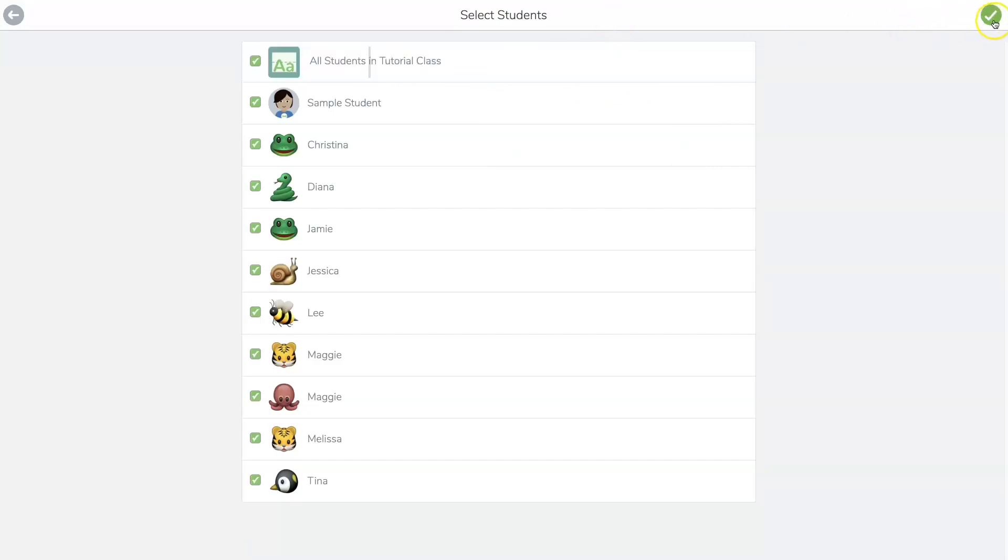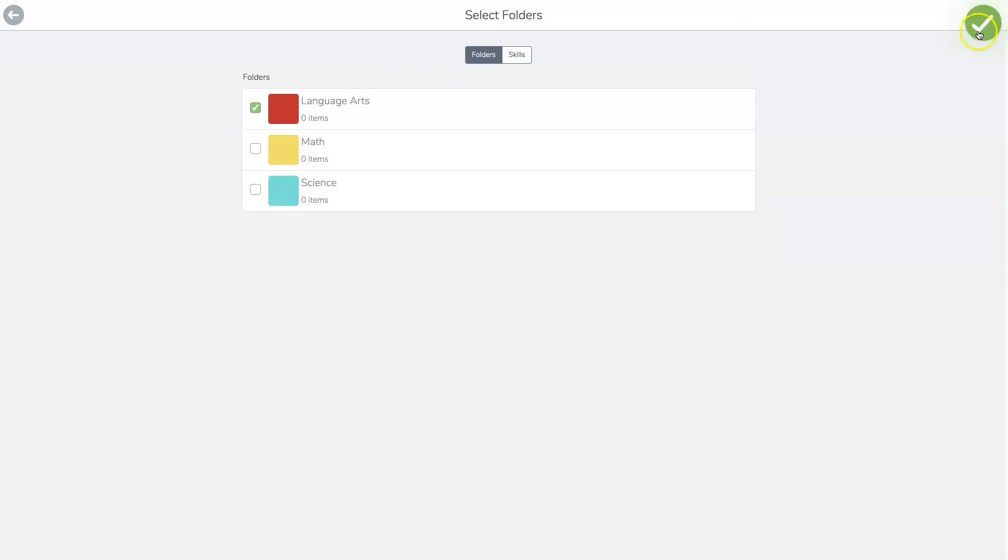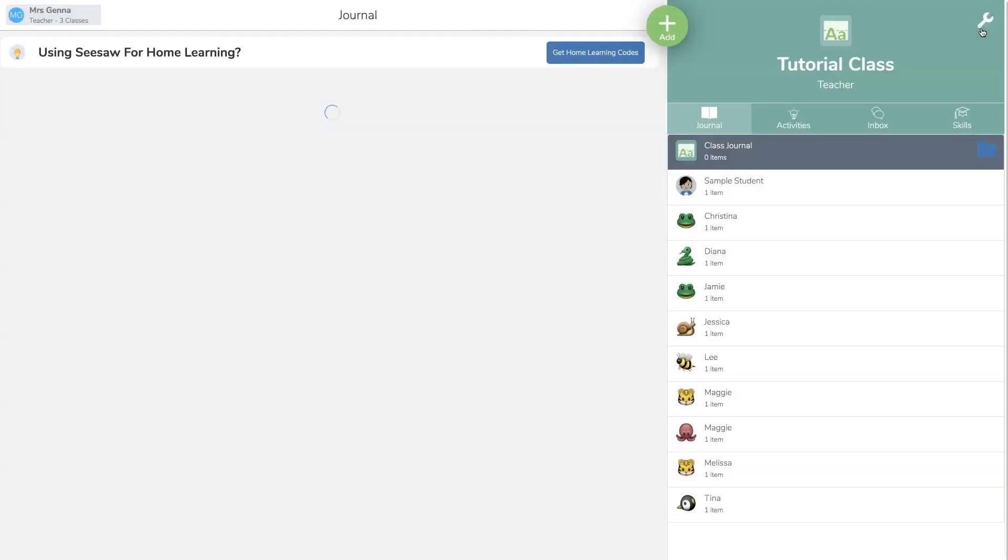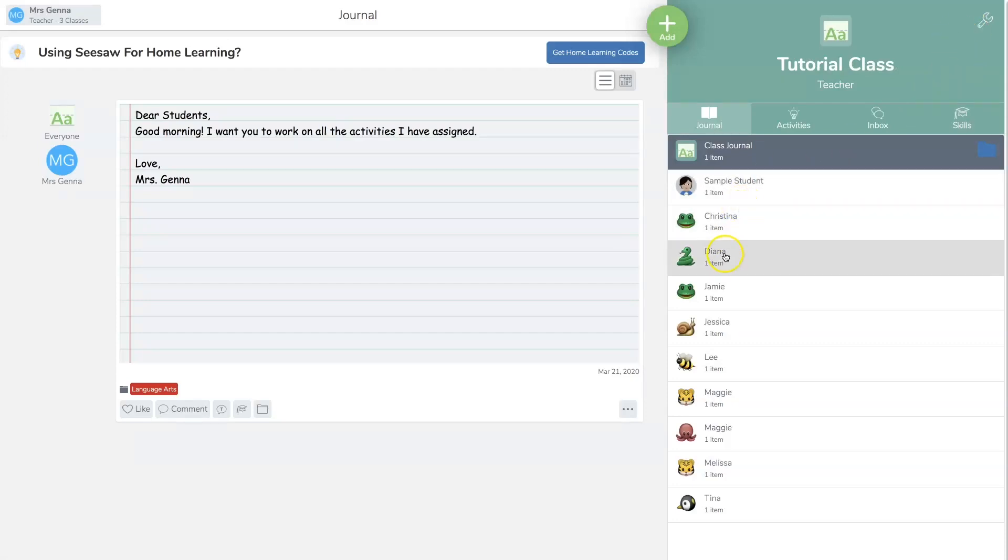So I'm going to hit check, assign it to everyone and check again, and I can put it in whichever folder that I want. Check again and it is in their journal and they can read it and respond to it.